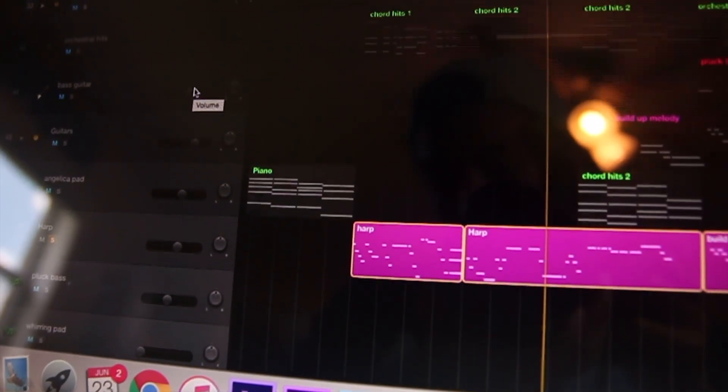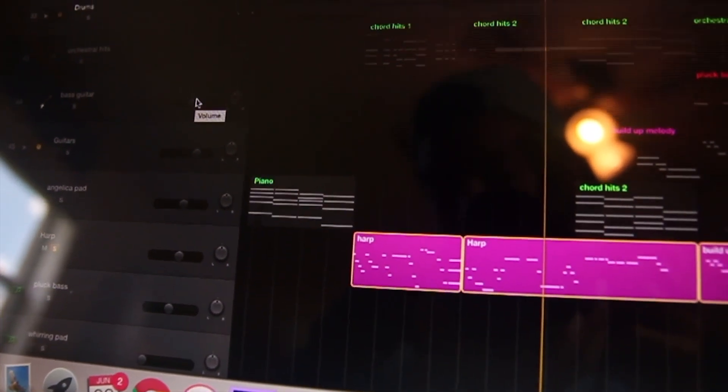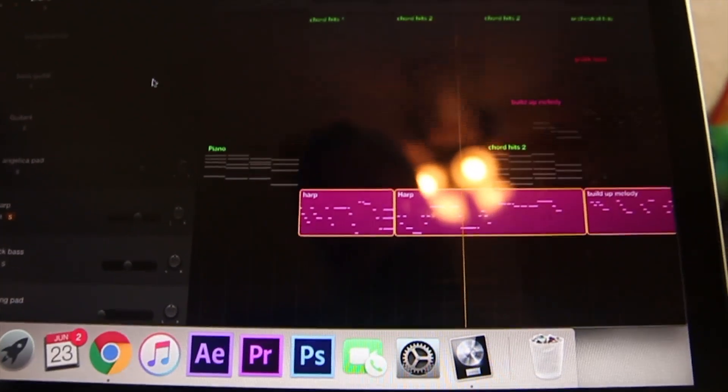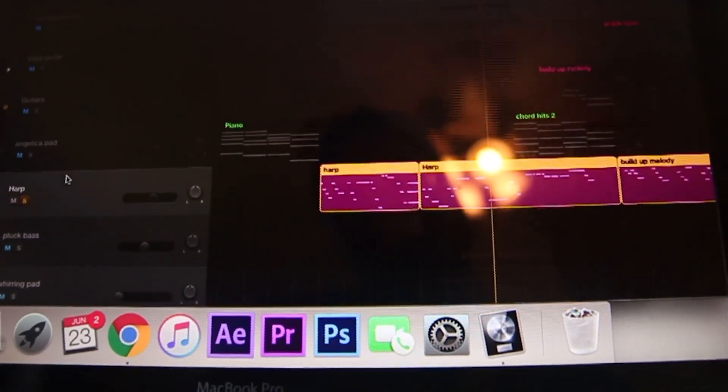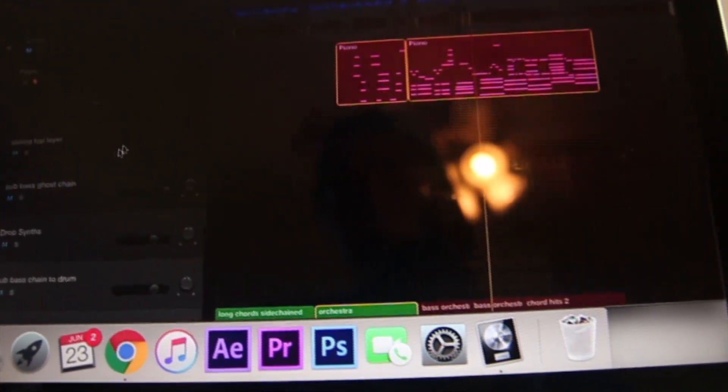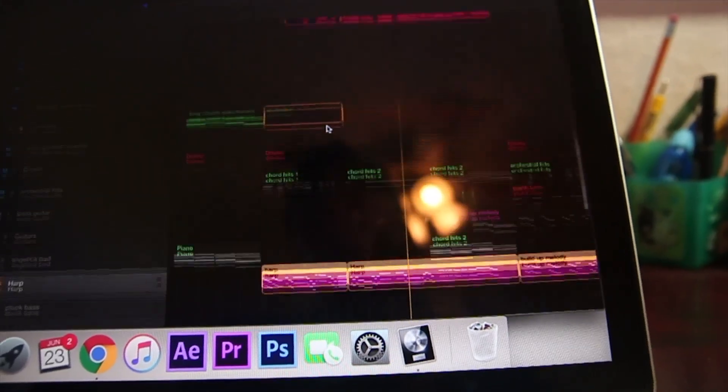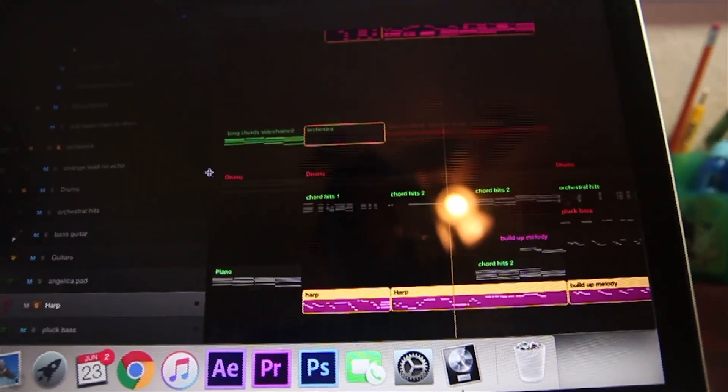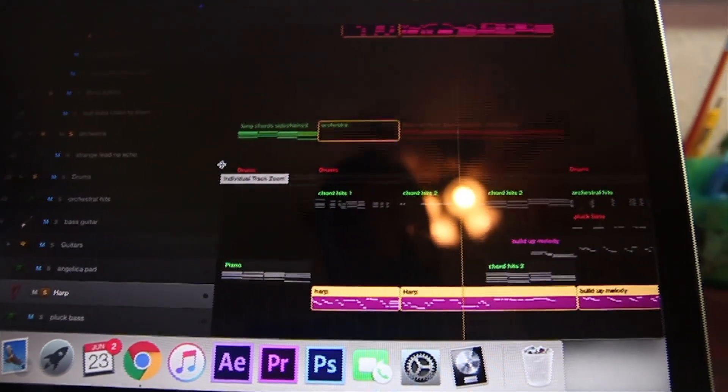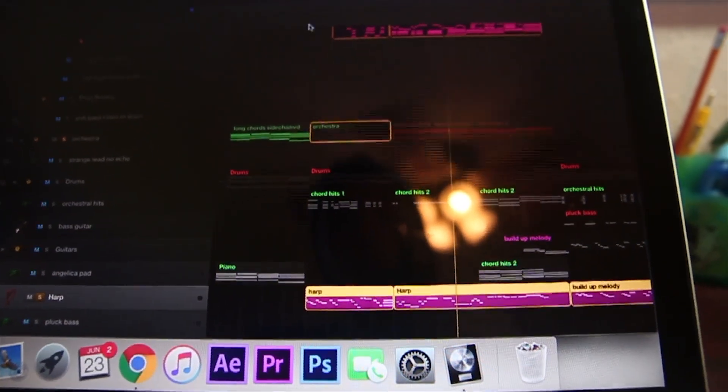This under melody section with the drums is basically driven by the harp and the piano. The orchestra hits just add some crescendos and background stuff.